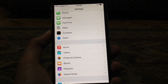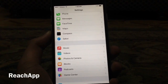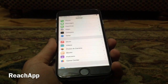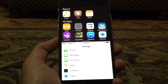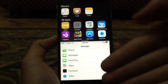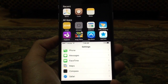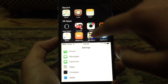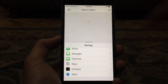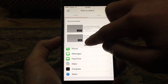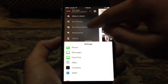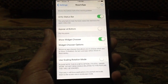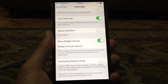The next tweak is called Reach App. What Reach App allows you to do is, by double tapping on the Touch ID button, it allows you to have a split-screen multitasking experience. So let's say I want to run Settings with any other app — as you can see right here, I can run both Settings and YouTube together using this very nice tweak. It works in iOS 8.3.